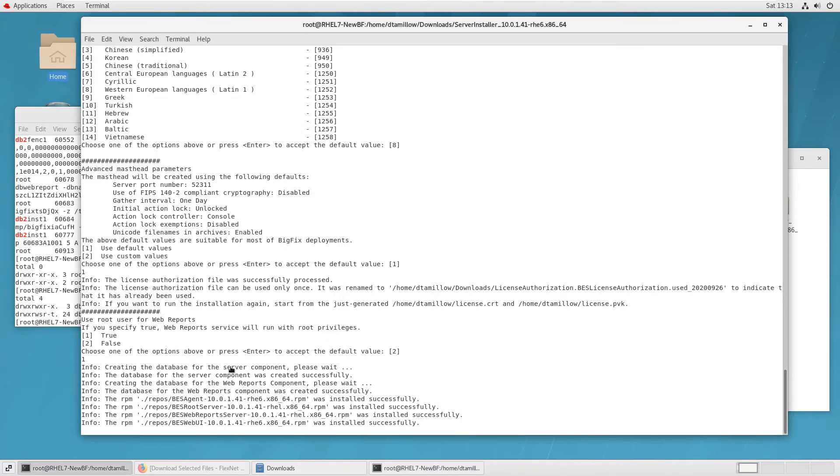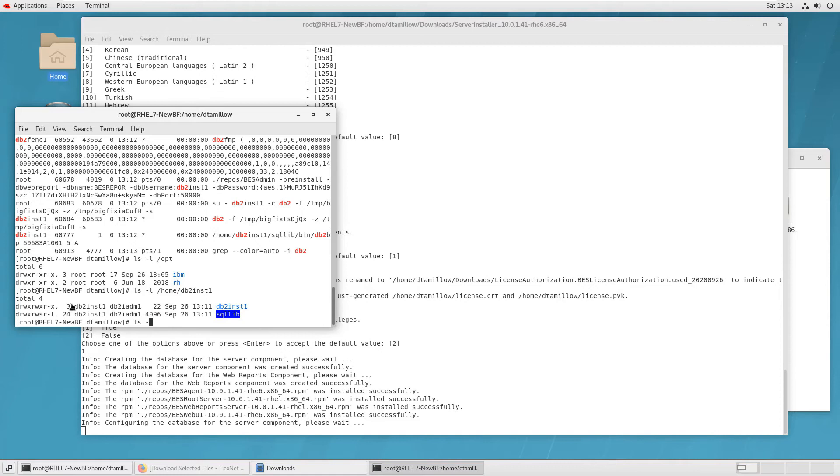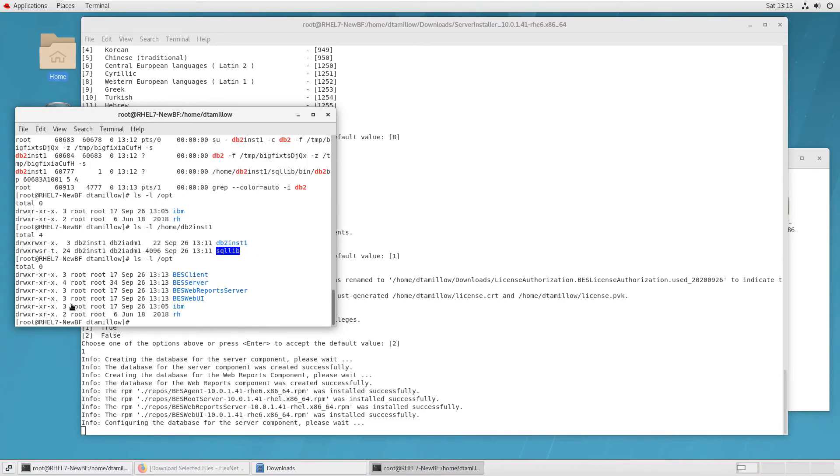You can see in the background that, or foreground now, that the different server RPMs are being installed. So now if I go back and look in some of those directories, I should expect to see some contents under there. So now under OP, I've got folders for some of the different components of the platform that have been installed.